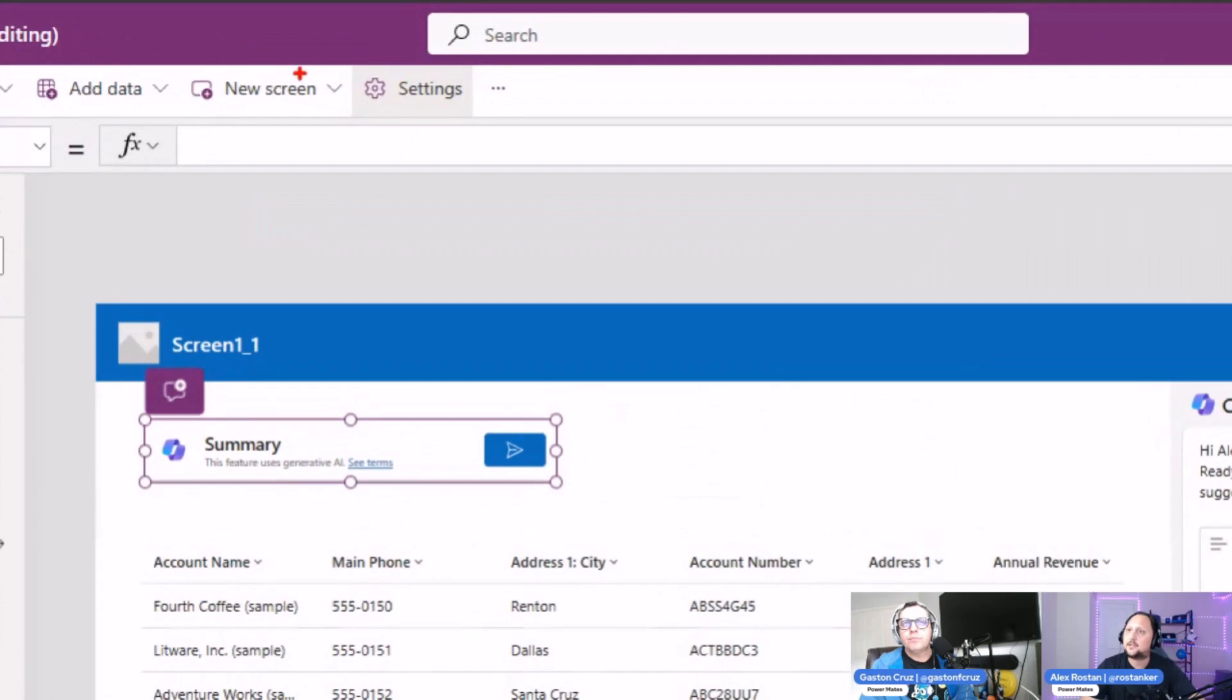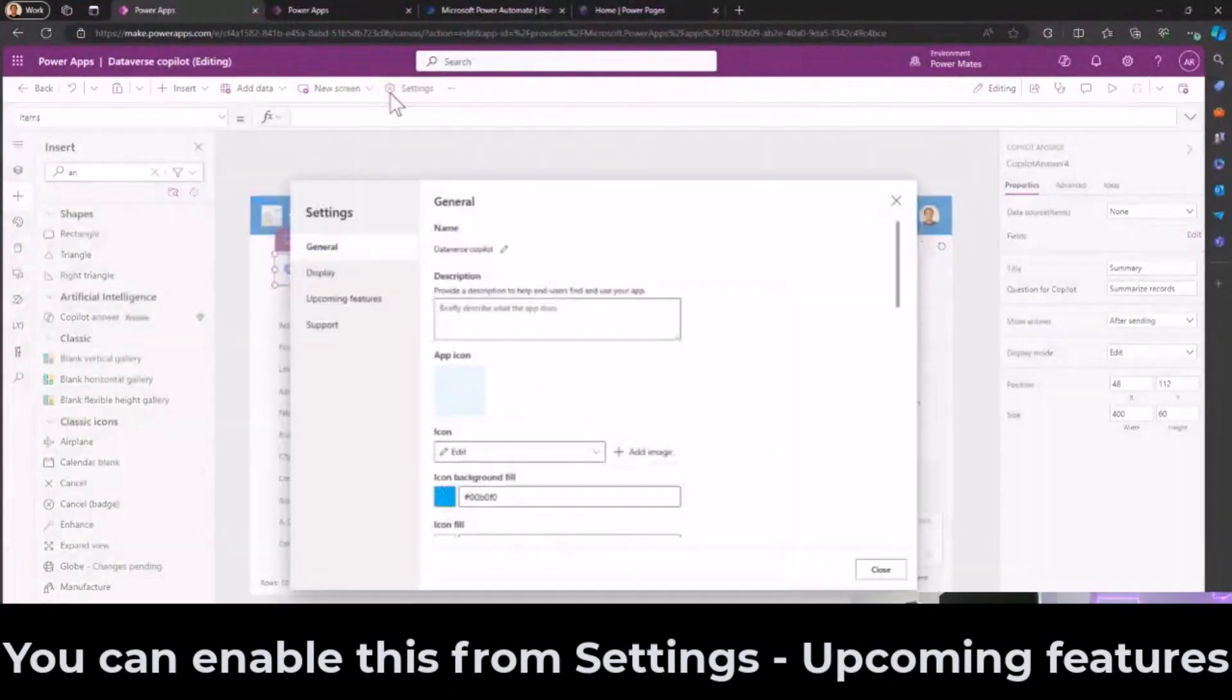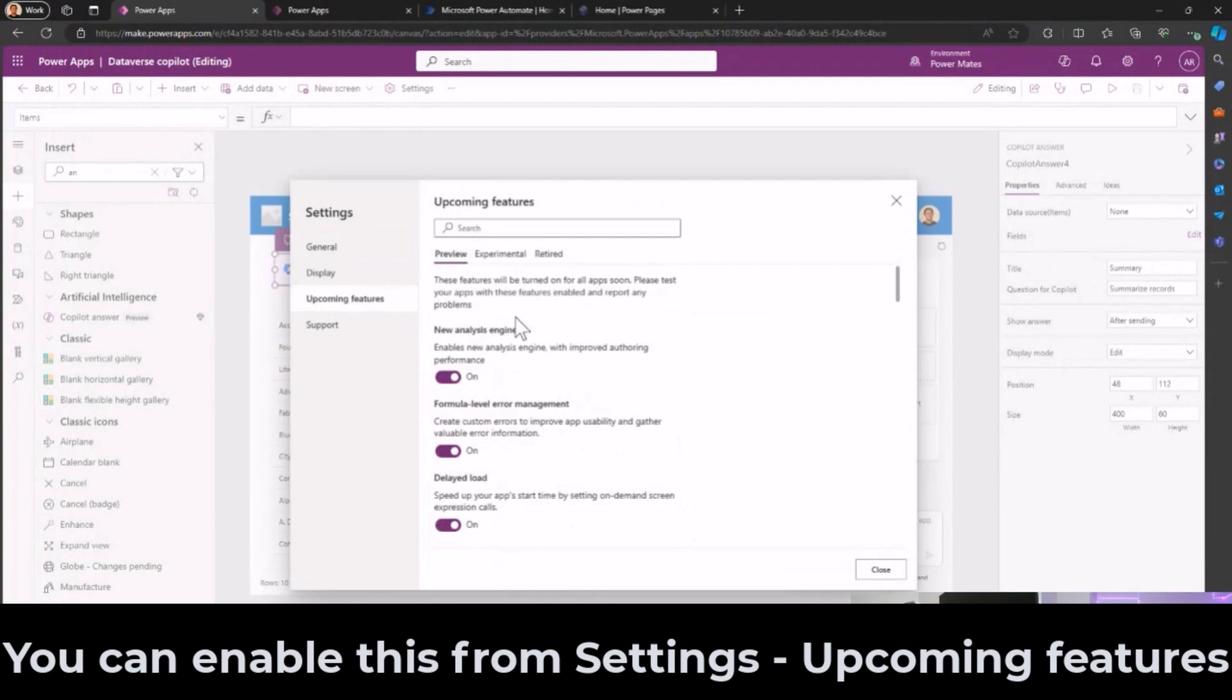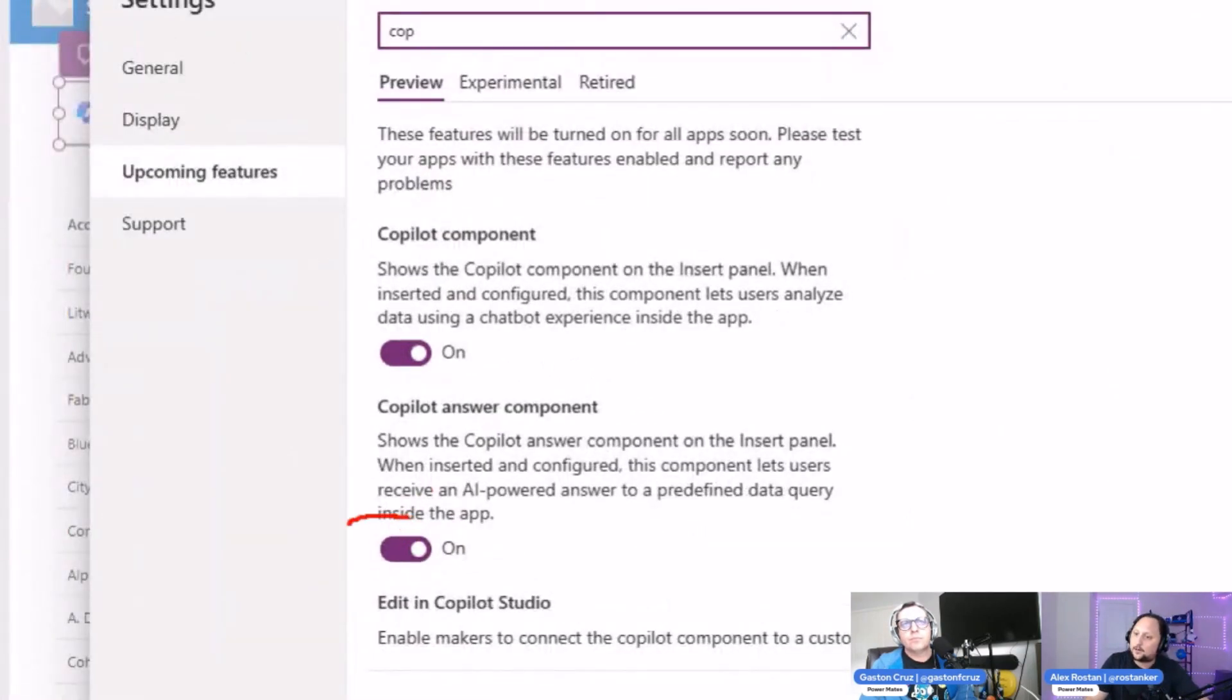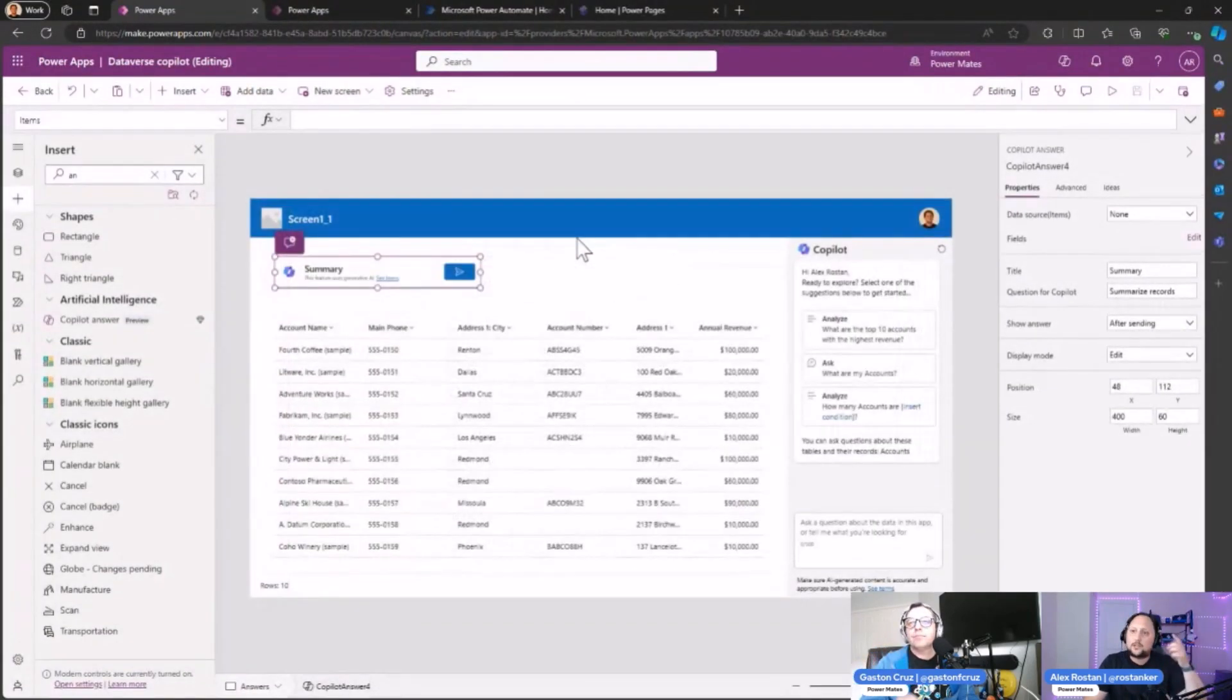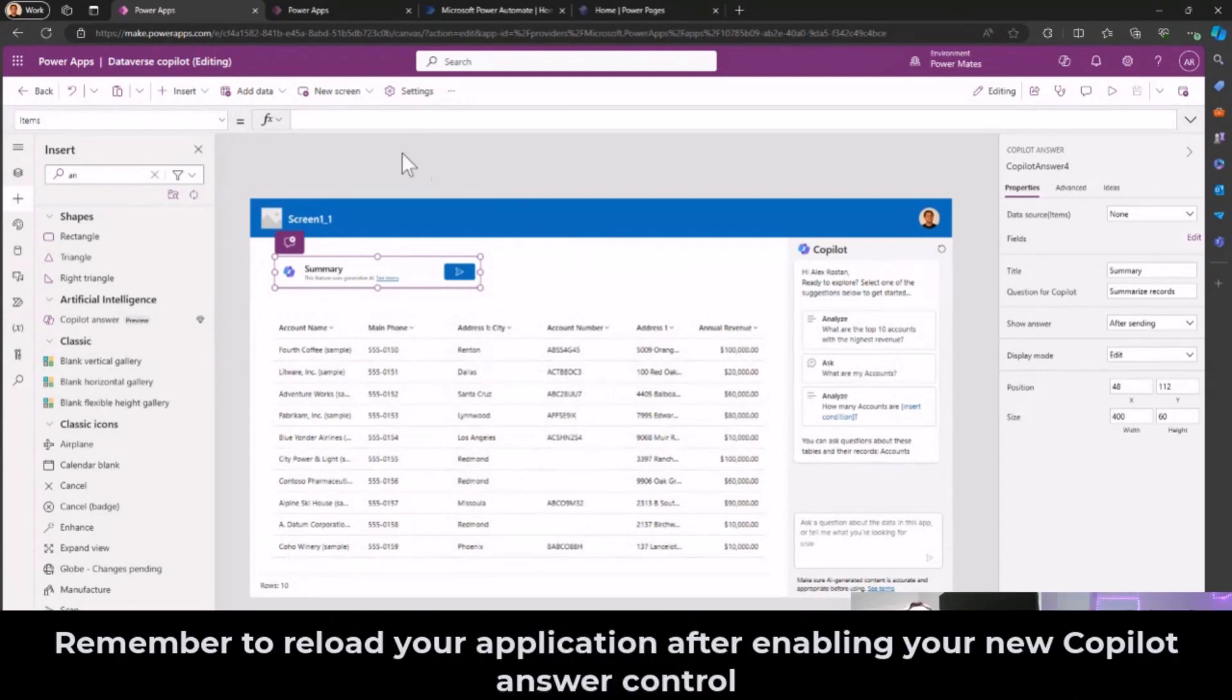First of all, if you can't see the control, you need to check on the settings here on the top. Click on Settings, then go to Upcoming Features. In Upcoming Features, you can check like Copilot Answer component and turn on the feature. After you turn on the feature, you just reload the application.